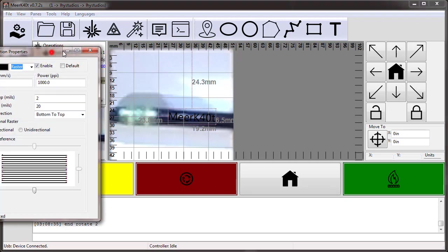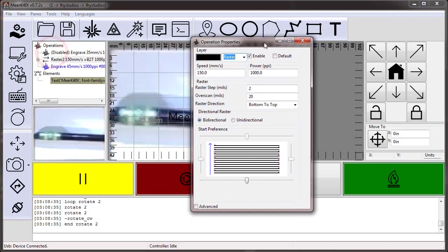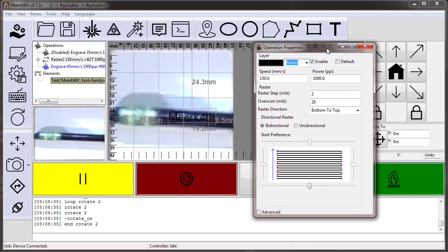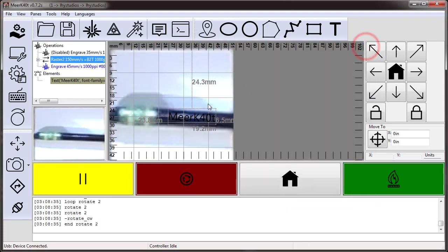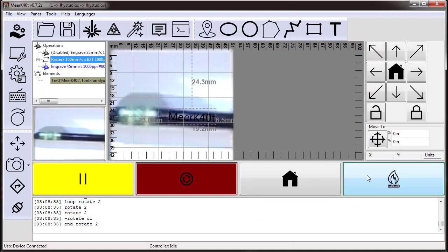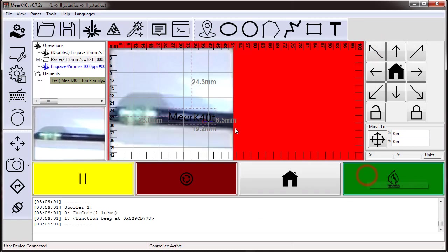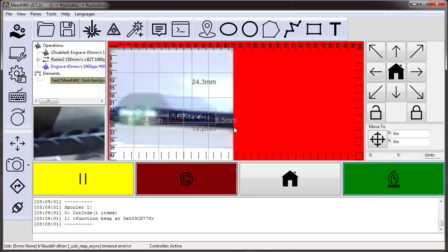So let's go ahead and do this raster operation. Bottom to top. Raster step two. By direction. This is perfectly fine. Now I'm just going to hit start and it goes straight to lasering.